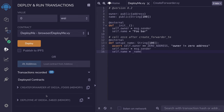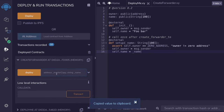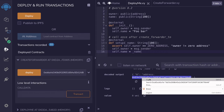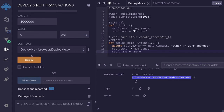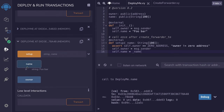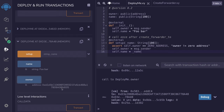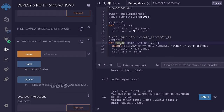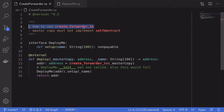Let's run this again in Remix. I've compiled and redeployed the two contracts. When we call deploy, for the name input I'll pass in foobar, then click deploy. Getting the address of the new DeployMe contract from the transaction logs and loading the contract at that address — expanding it, the name is foobar and the owner is set correctly. So using create_forwarder2, since the init function is never called, we manually called the setup function to set the parameters.